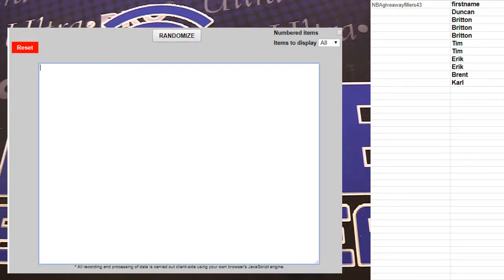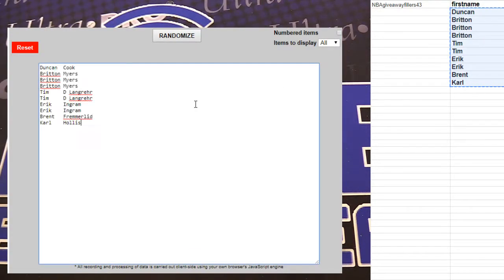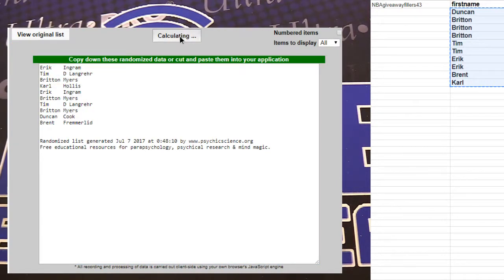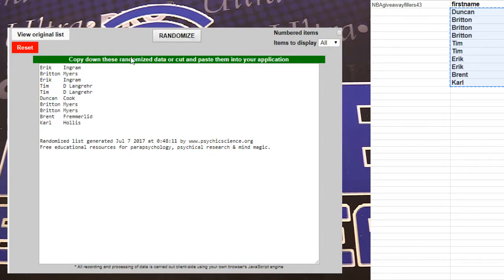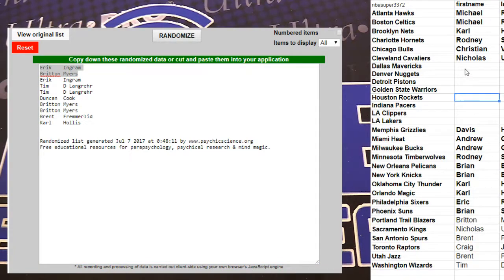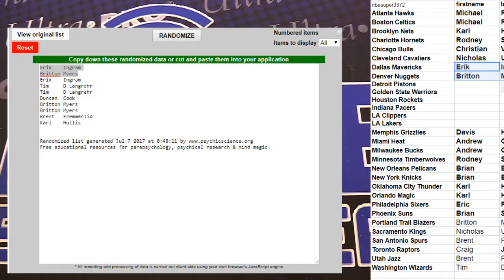Here we go. This is 108 guys, top two. One, two, three, four, five. We got Eric and Britton. You guys are in.